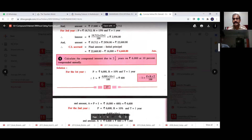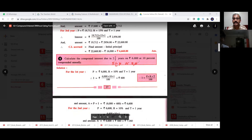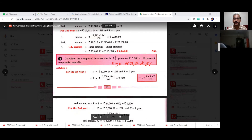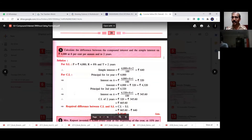Now here is a different numerical problem: calculate the compound interest due in five-and-a-half years on 8,000 rupees at 5%. Go ahead and calculate the compound interest.